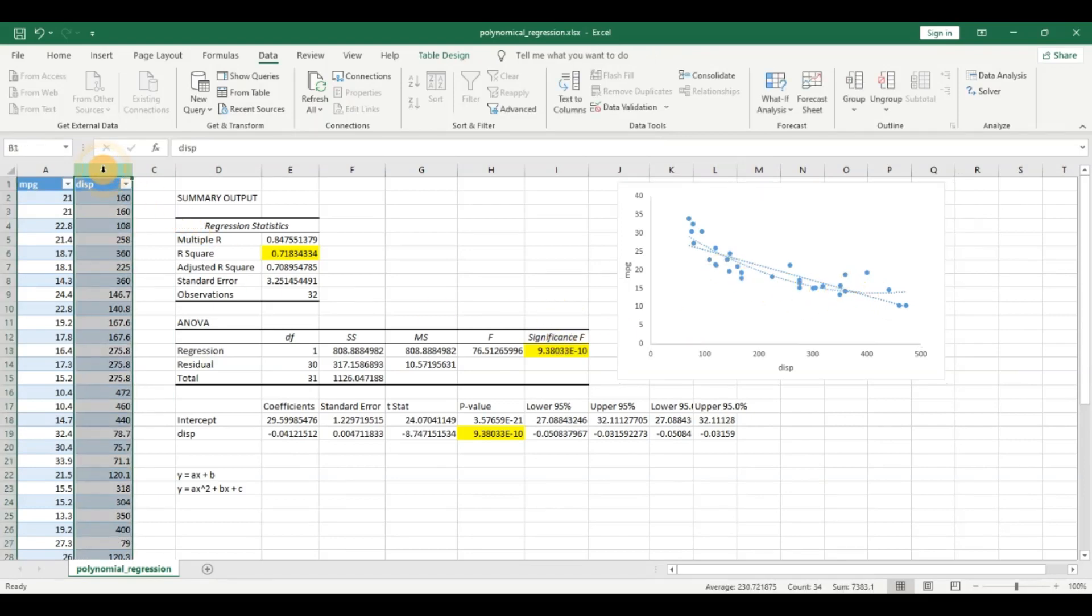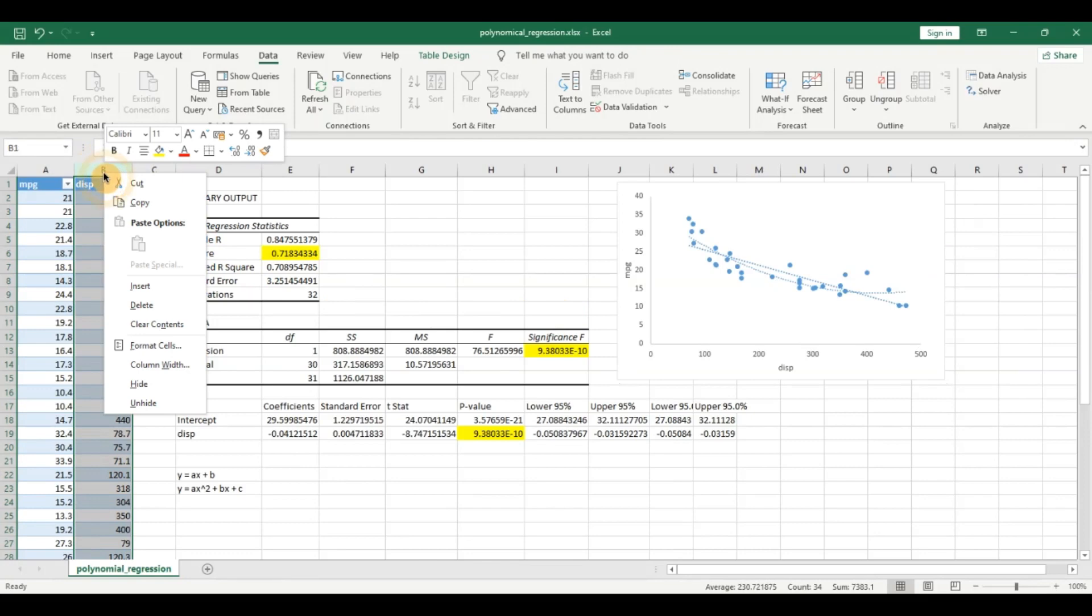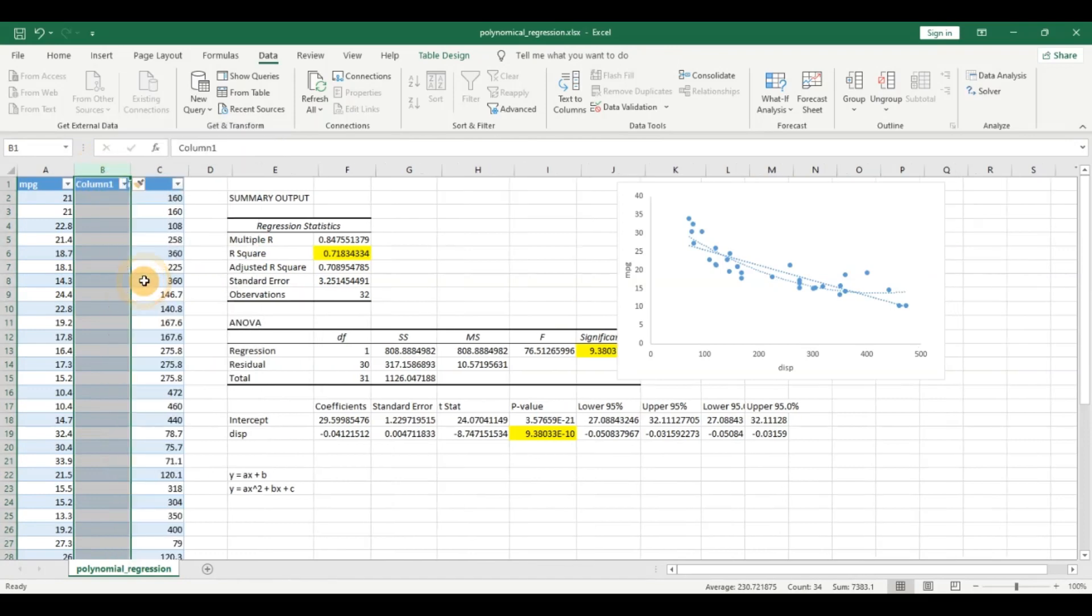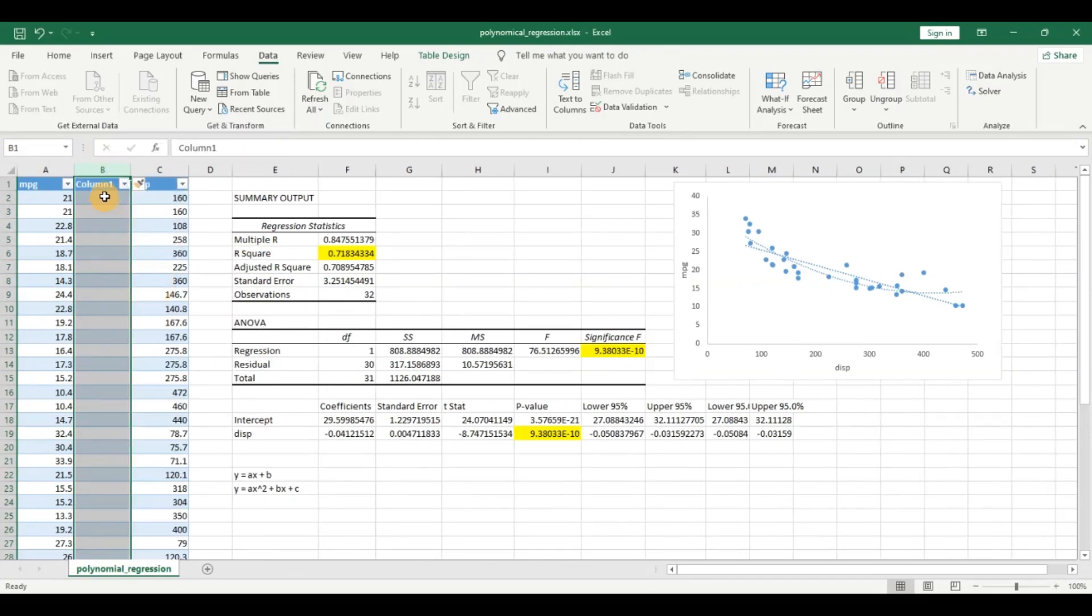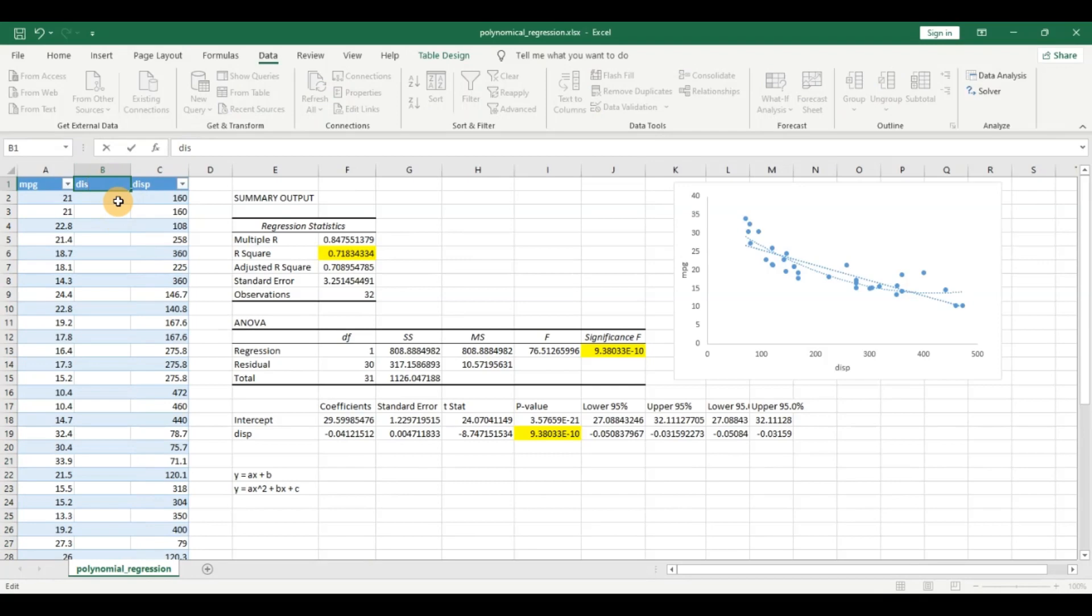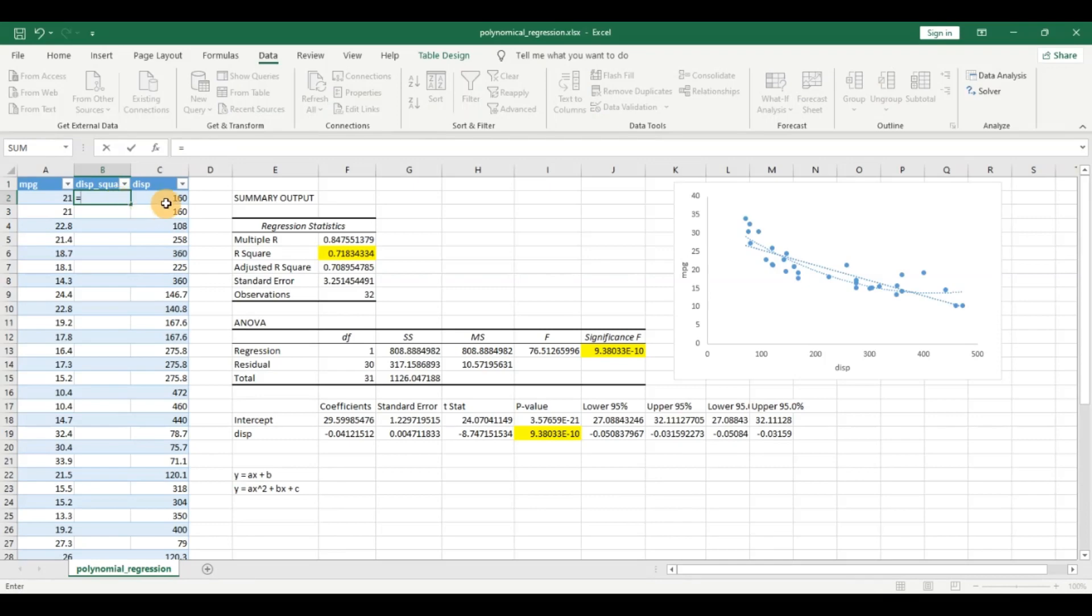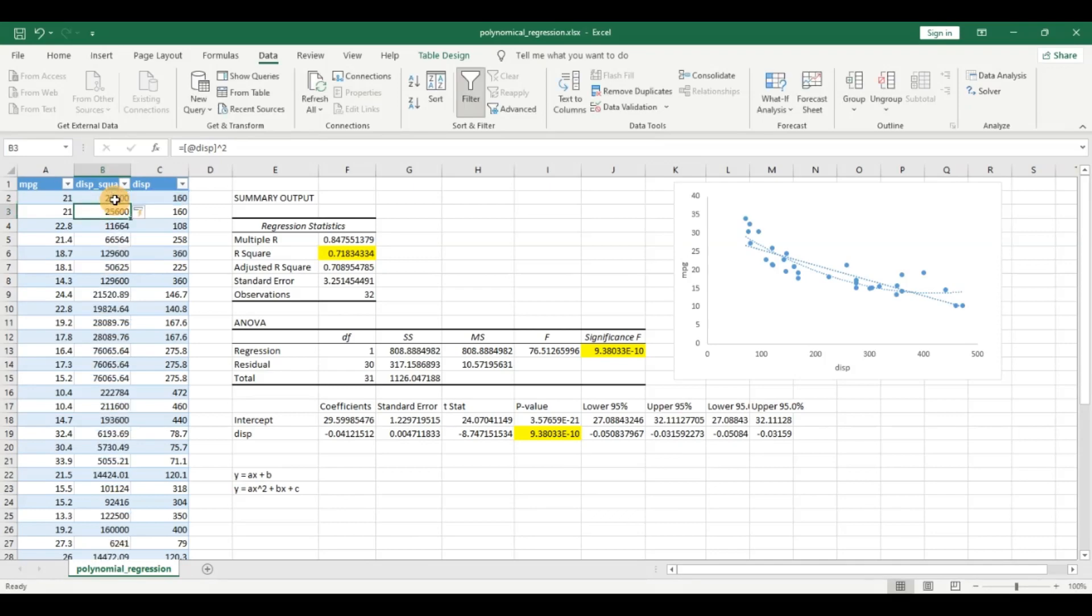Let us click here, click on insert. I am going to add a new column. Let us name this column disc_squared because I need the x squared, and I am going to click on this row and raise to the power of 2 and enter. And you can see this is my square of each of the displacement.